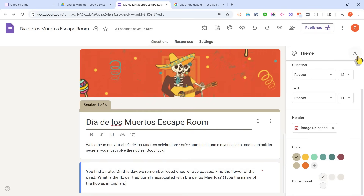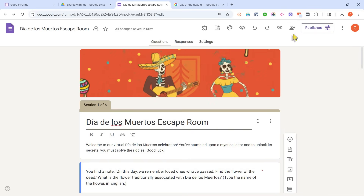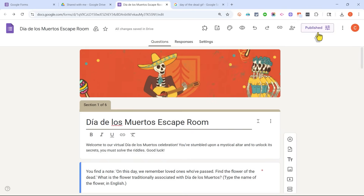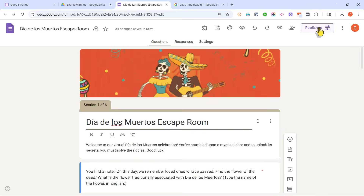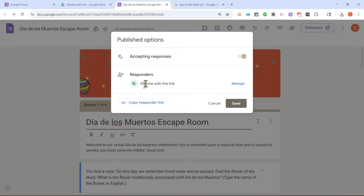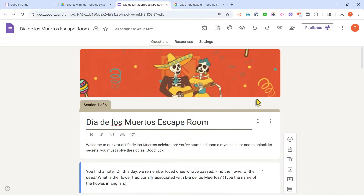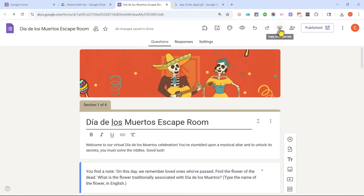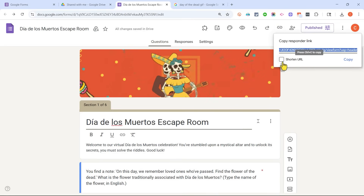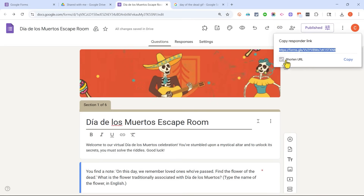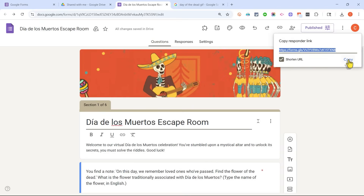This looks great. I'm going to close the theme panel and publish this form by clicking Publish. Notice that anyone with the link will be able to play this digital escape room. If it doesn't say 'Anyone with the link,' click Manage and change it to that. I'll click Save, then click to copy the responder link. I can also click to shorten the link and copy it.